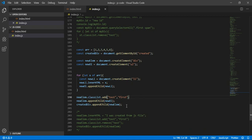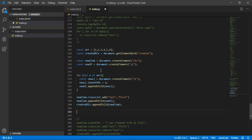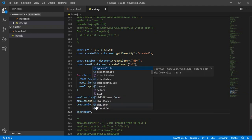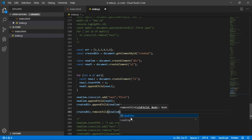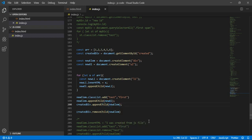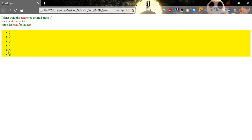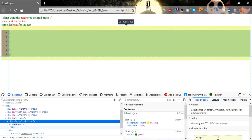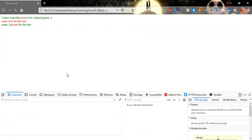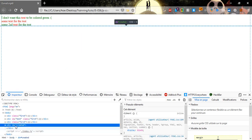Since we can create elements from JavaScript, that means we can also delete elements. Let's delete this new element div: createdDiv.removeChild(newElement). Now when I refresh, this element will be removed. Refresh and here it is — nothing is there because we deleted the child.